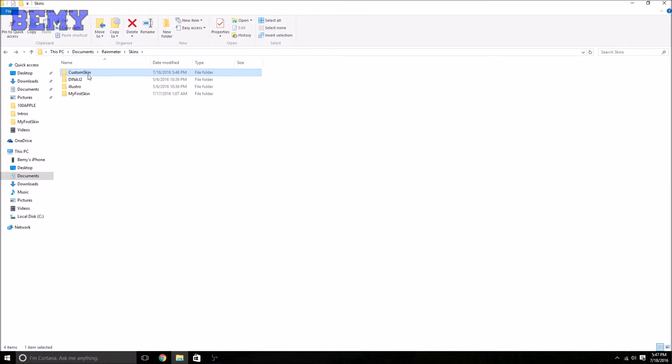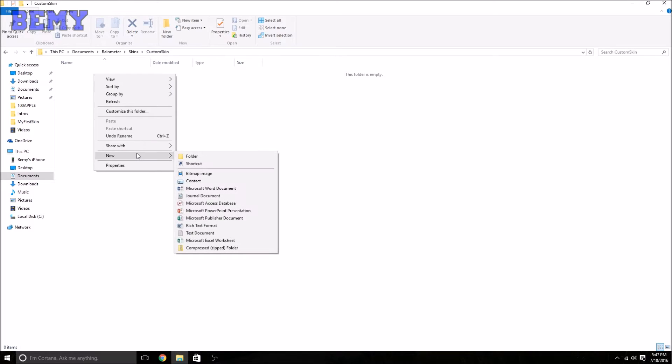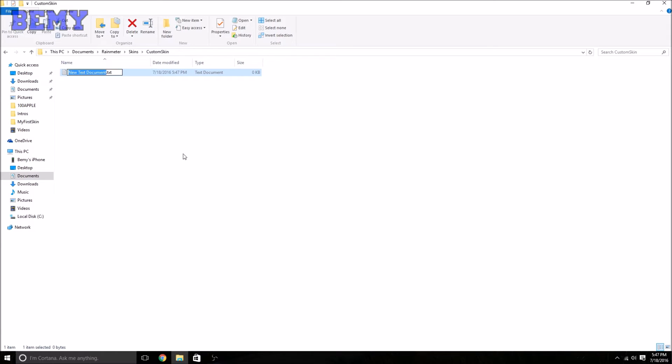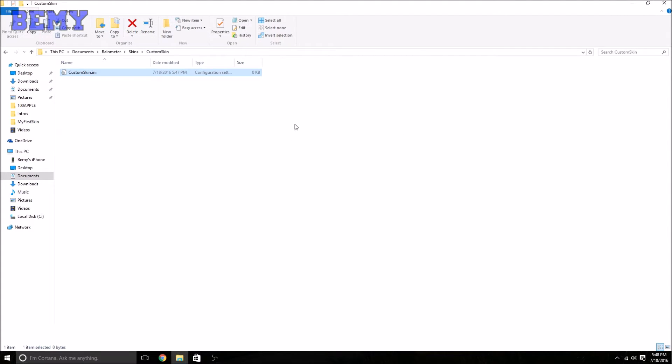Now exit out of Control Panel, go back to your File Explorer. Now you will see, make a new text document in your new folder. Now you can see the file type. What we want to do is just delete all of it and let's call it CustomSkin.ini. That's the file type we need to do. Enter, yes, and now we have it.